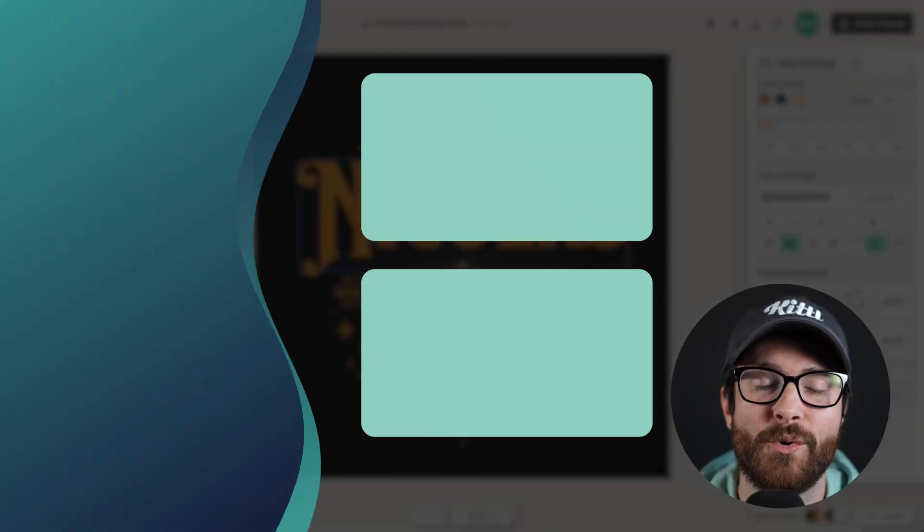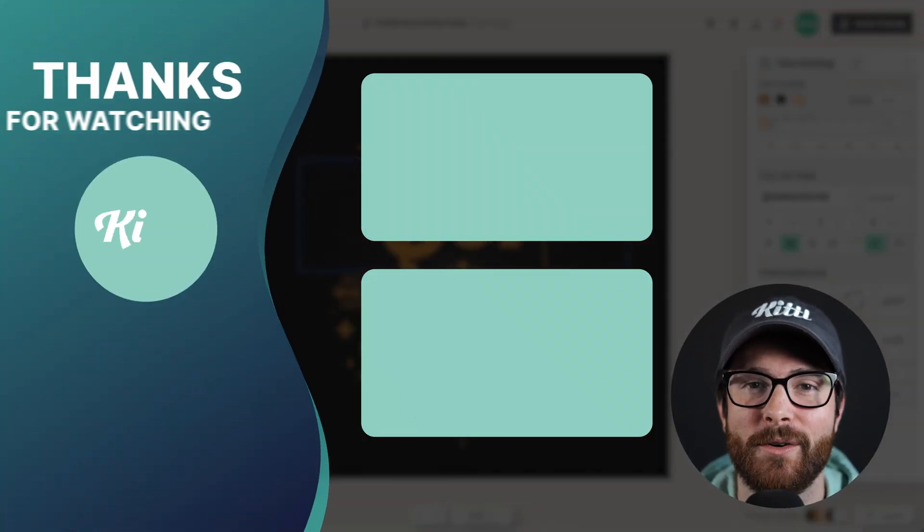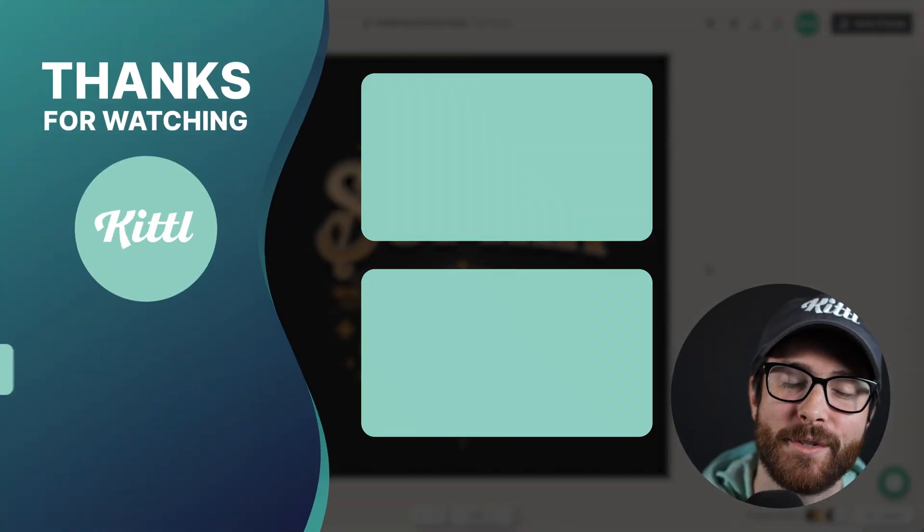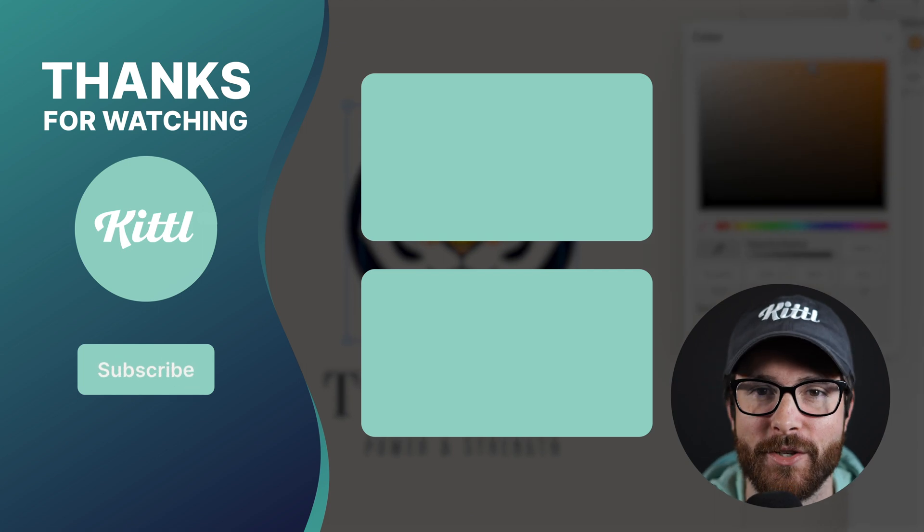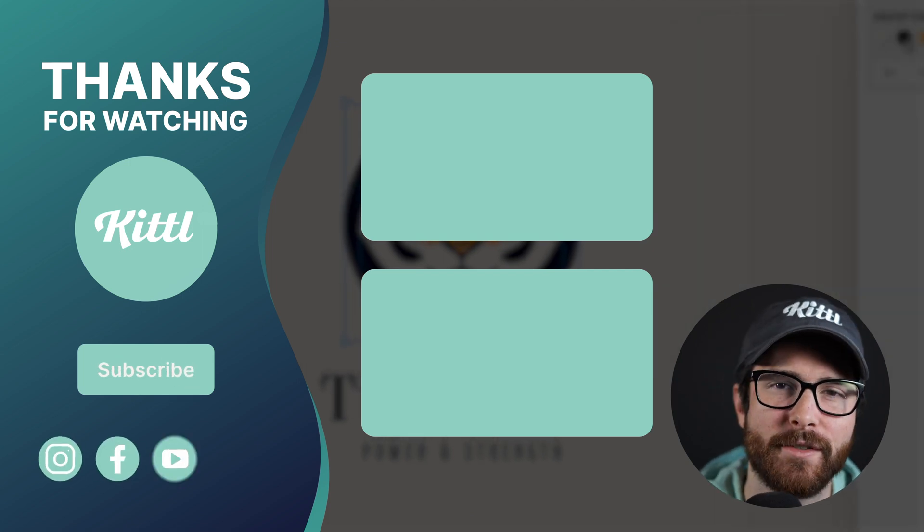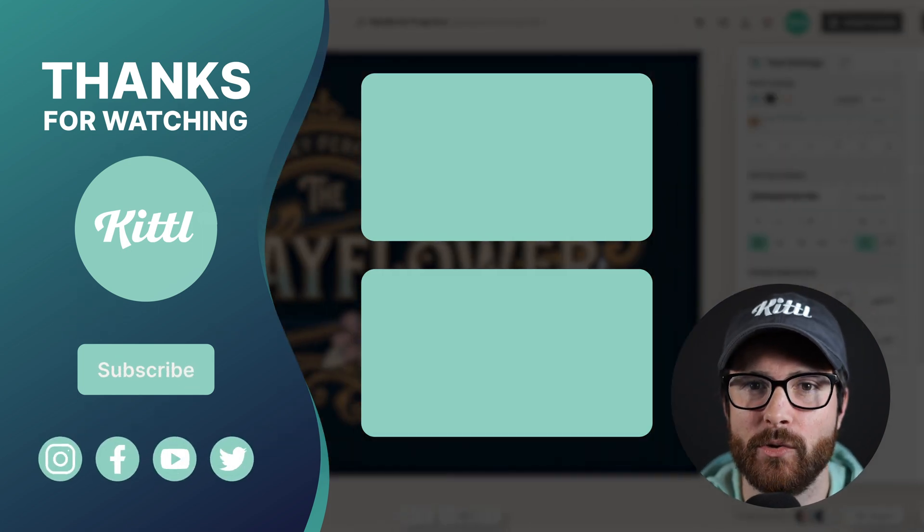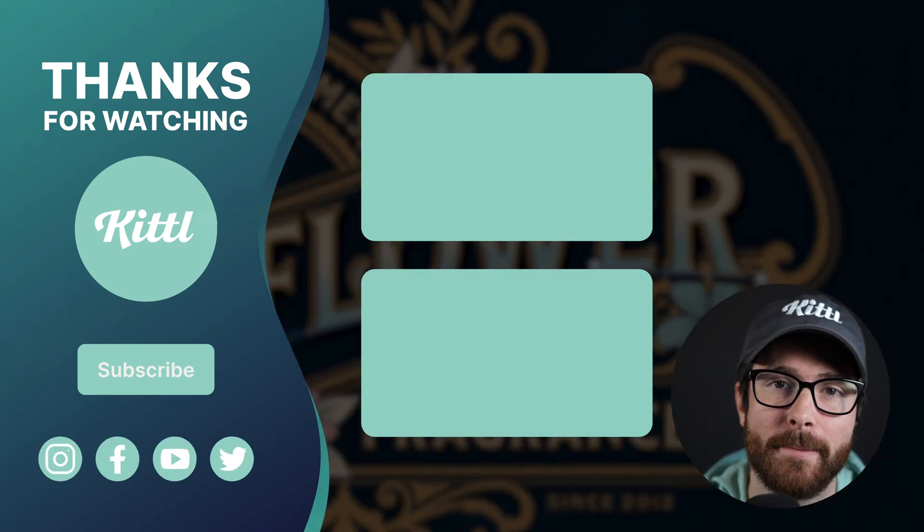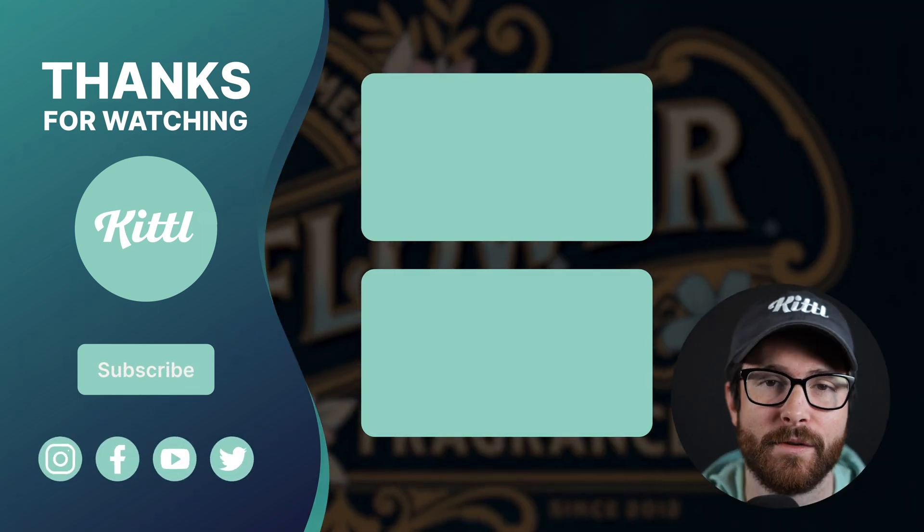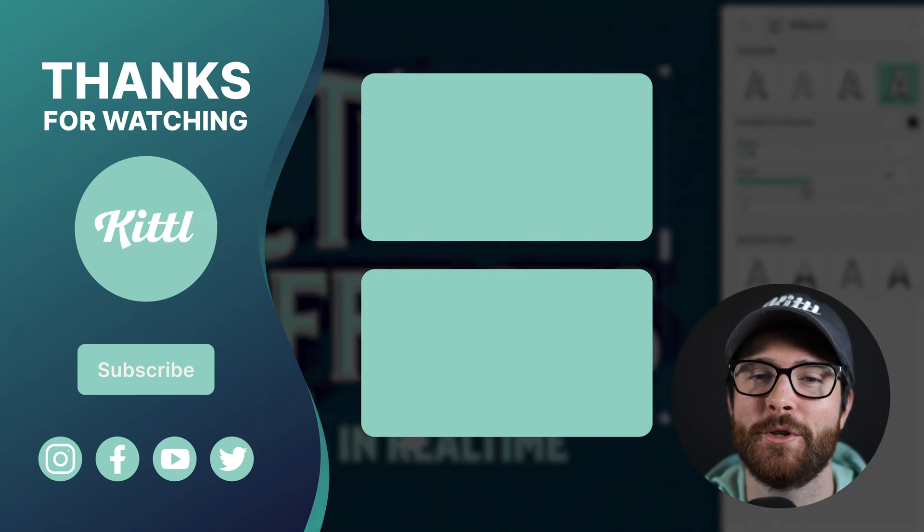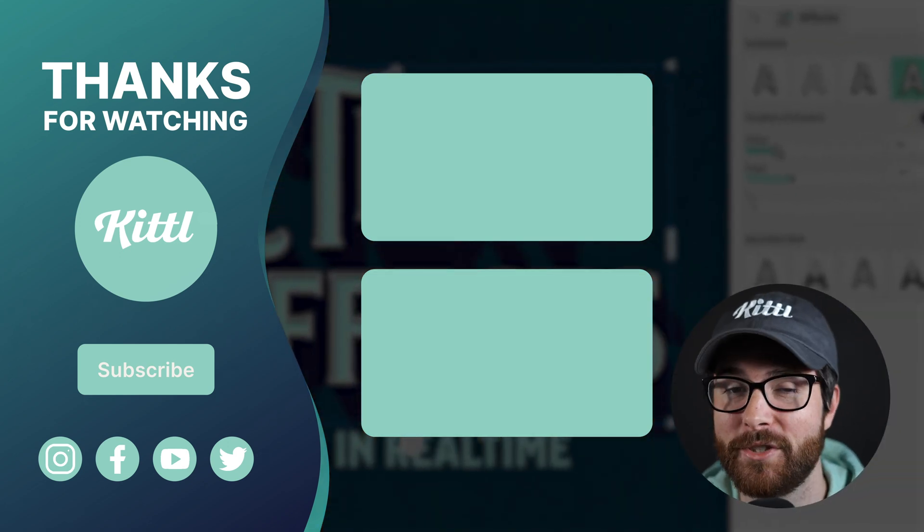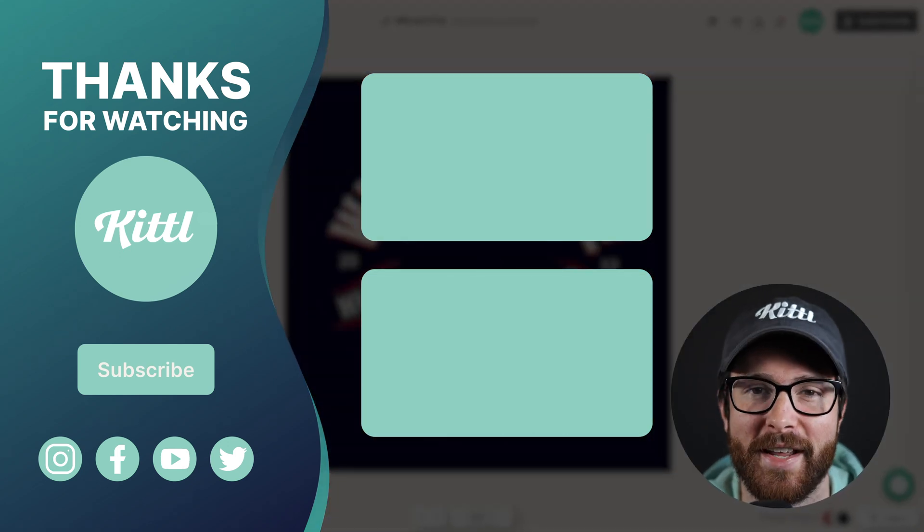Now, if you want to see other tutorials using Kittle, I have these videos here on my right that I know you're going to enjoy. Don't forget to subscribe to the channel. So you don't miss any upcoming videos and features and things like that. Thank you so much for watching and I will see you in the next video.